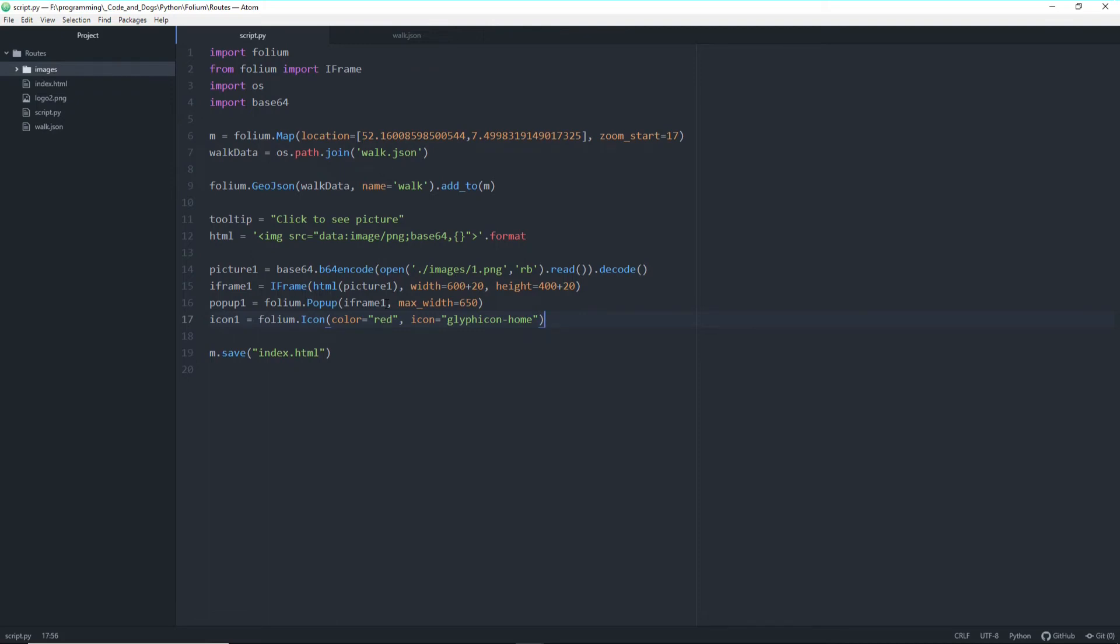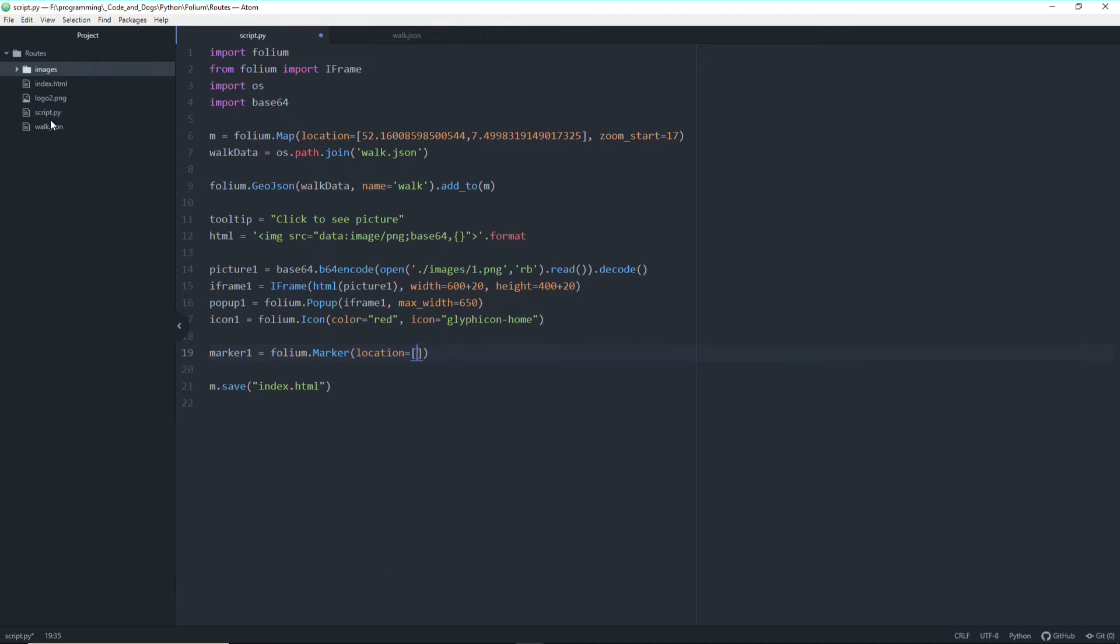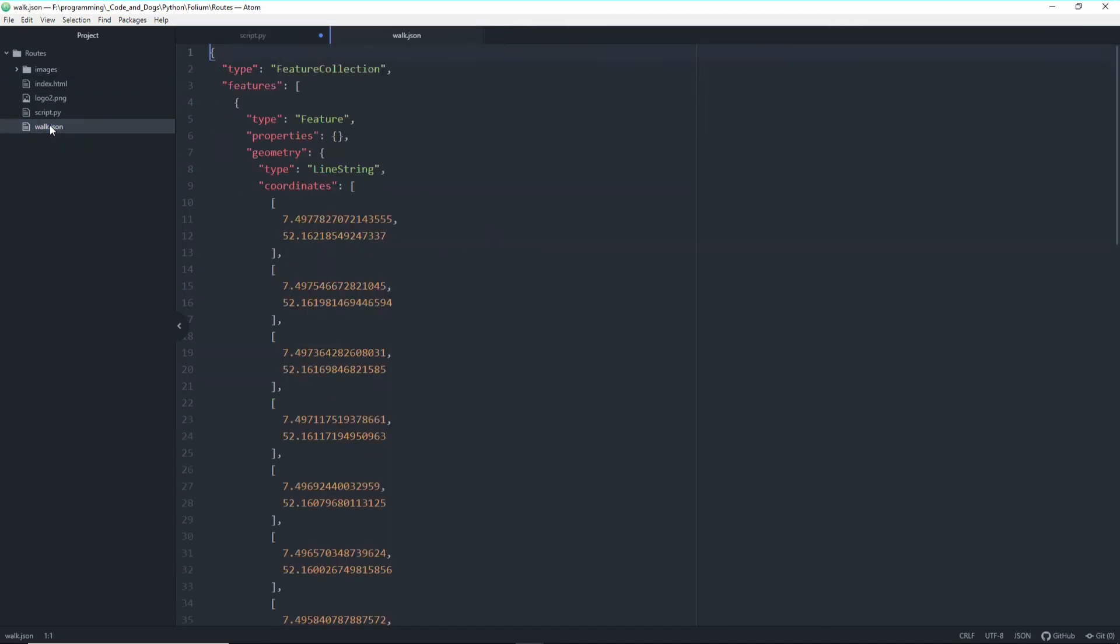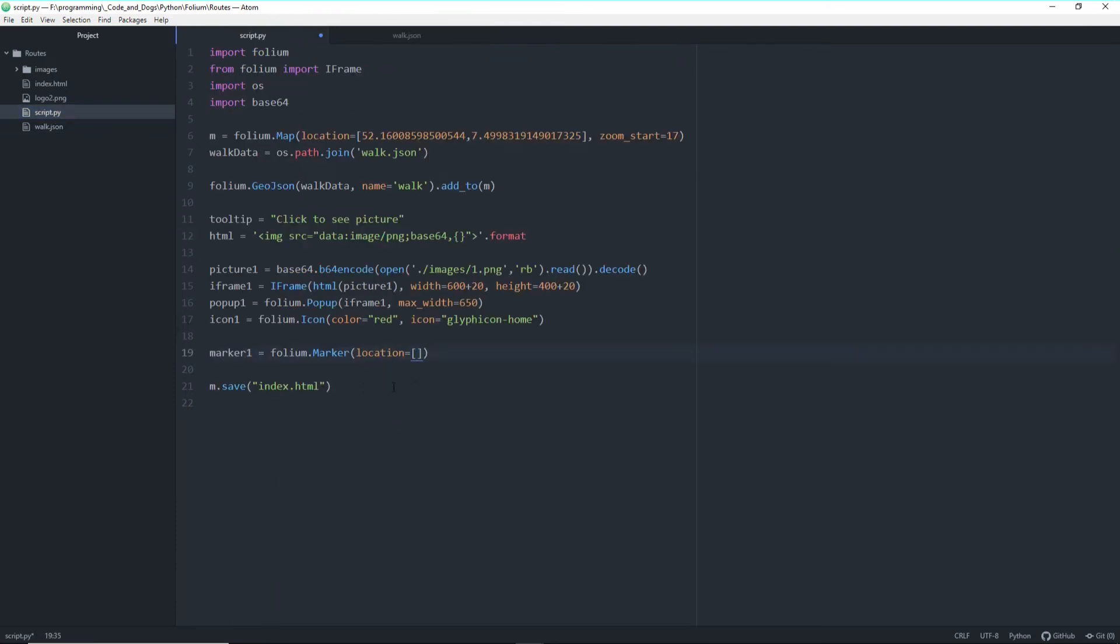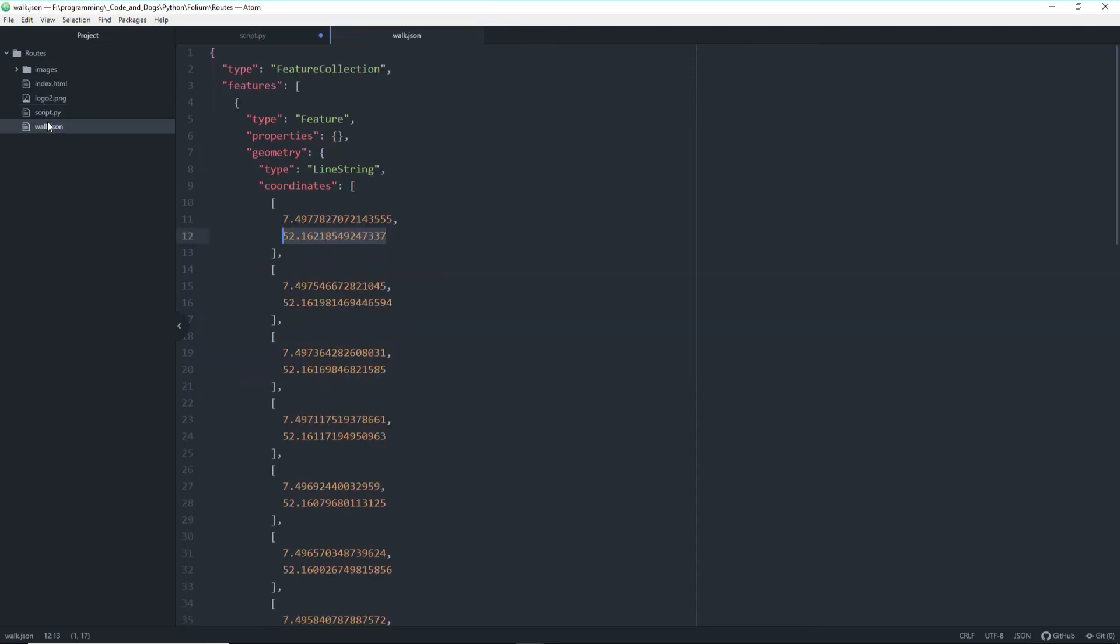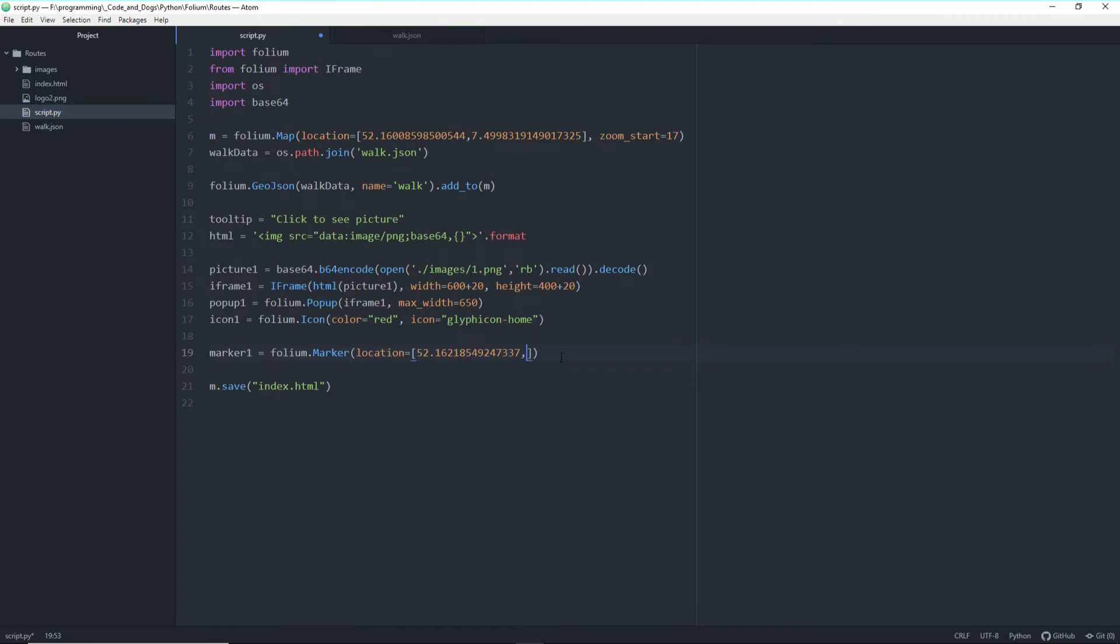Now we can define the marker. So marker1 equals a folium marker with a location of, and this is basically the location where I parked my car, so the very first one here. And notice here longitude and latitude are switched in the order within GeoJSON I.O. So I have to do it the other way around, like this.